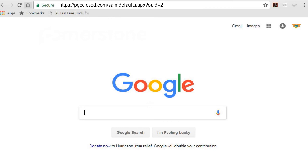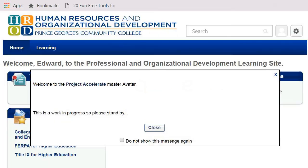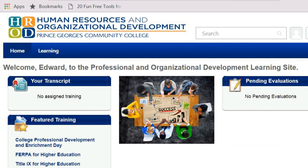After entering the address or clicking the button, you will log into MyPGCC with your PGCC email address and password, and you will then be directed to Cornerstone's home landing page. Close the pop-up window on your screen to begin.